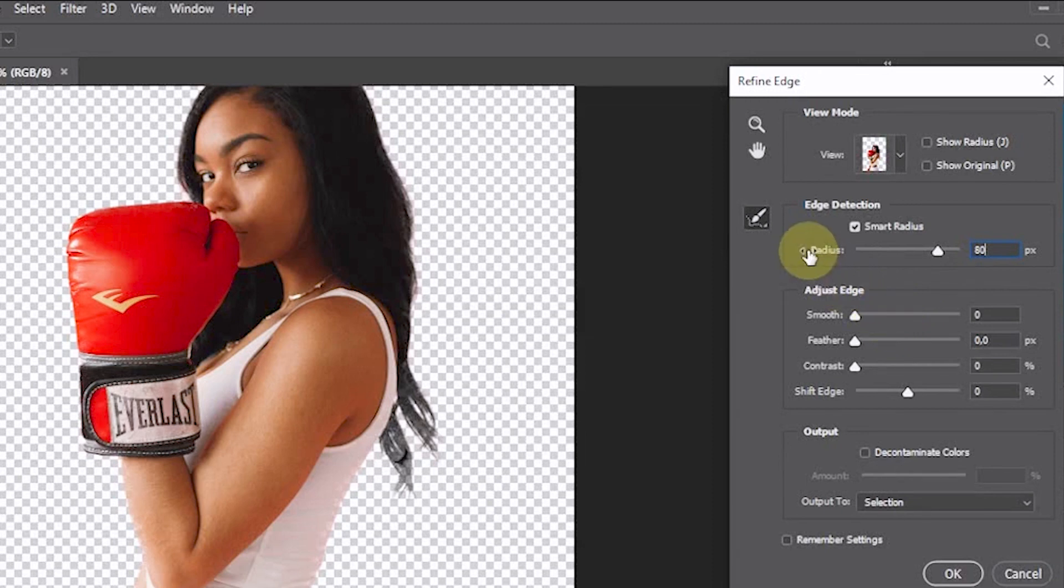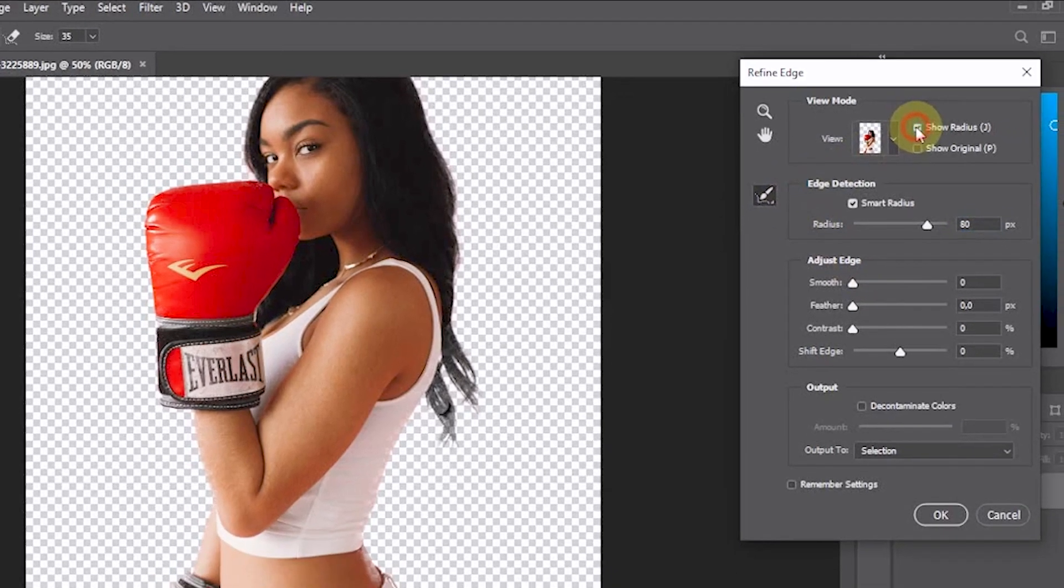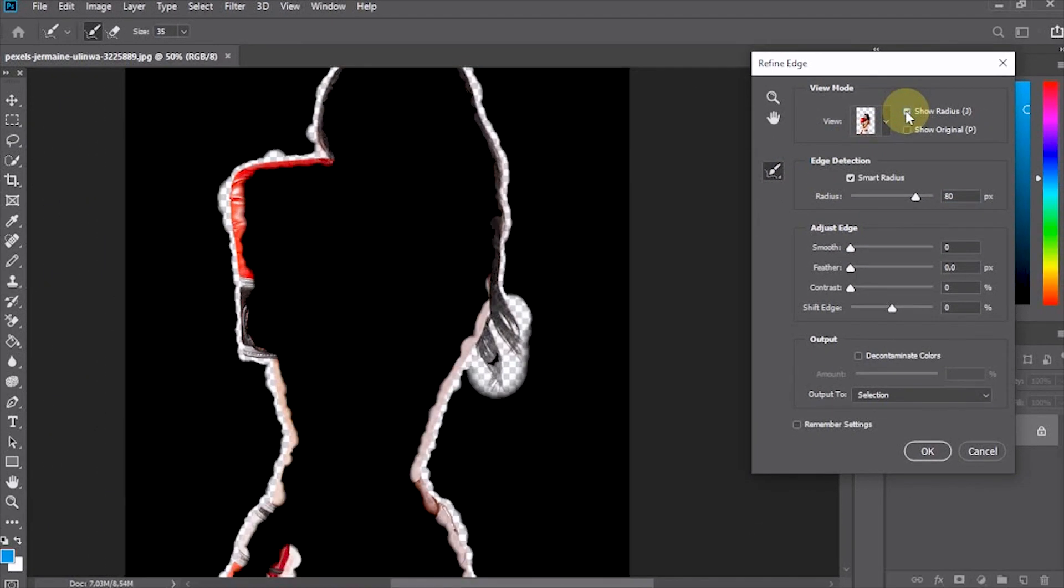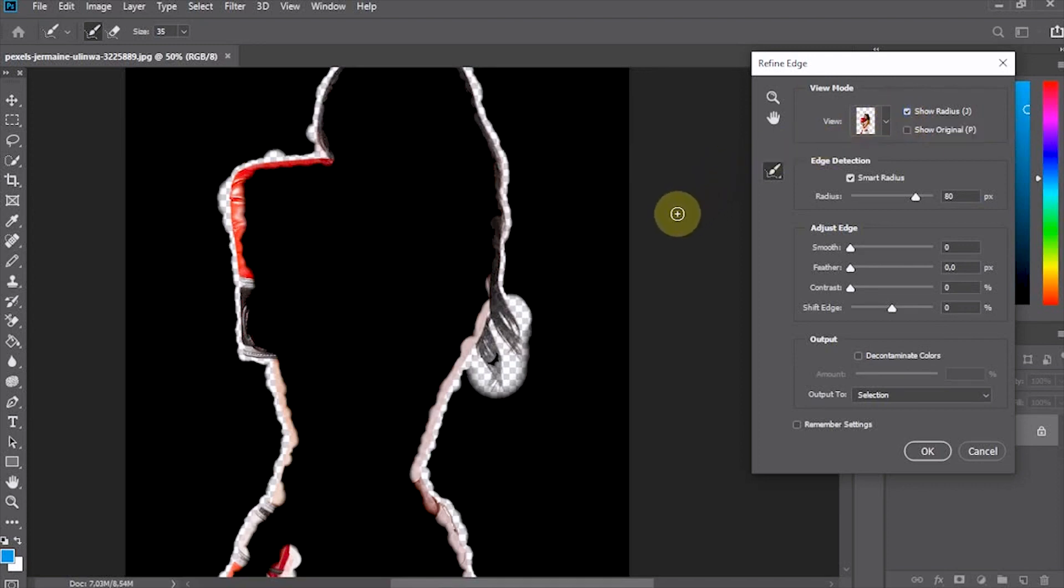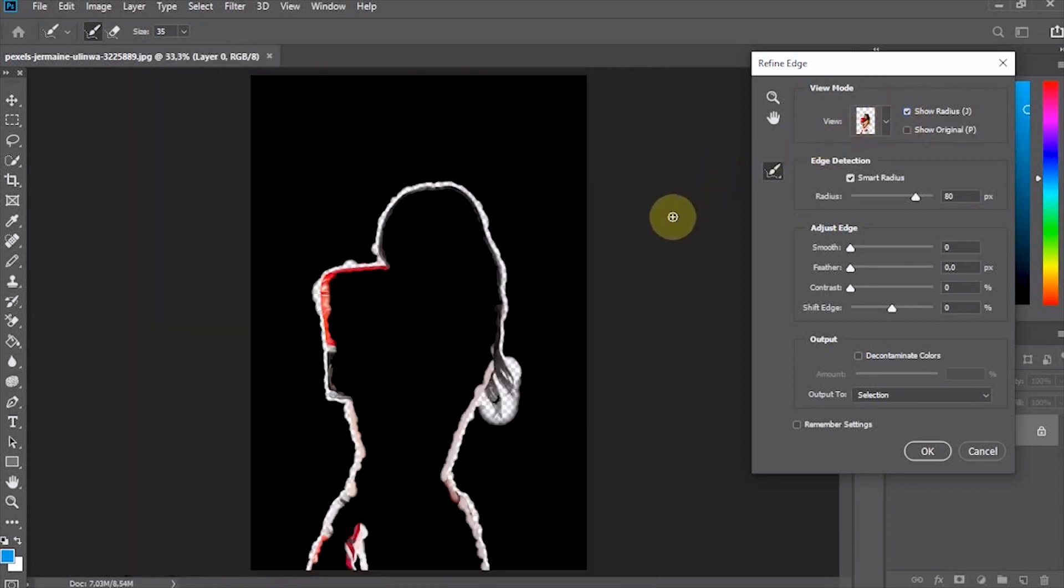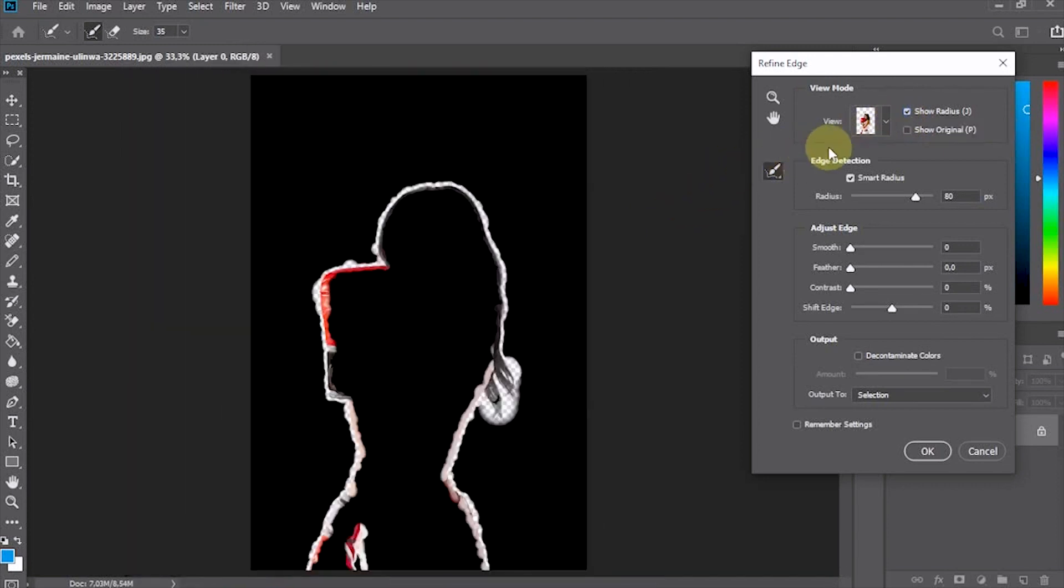To see the active radius, check the Show Radius section. Make sure nothing is cut off. After that, deactivate Show Radius.